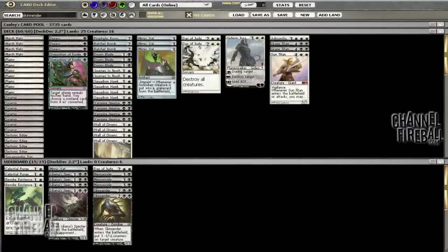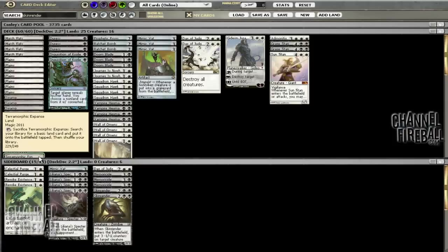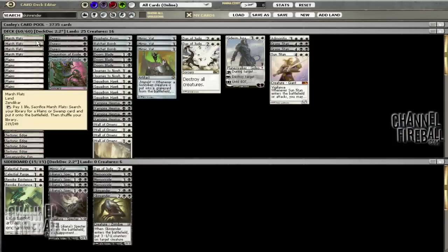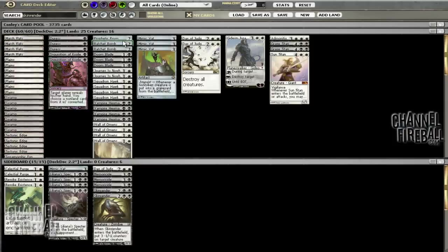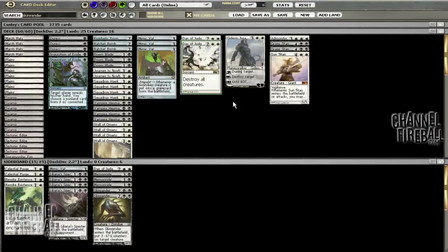One of the problems with the deck we're not going to be able to fix too much is the mana. Black White just doesn't have a lot of mana fixing. We added a third Terramorphic Expanse, have three of these plus four Marsh Flats, and added one Prophetic Prism.